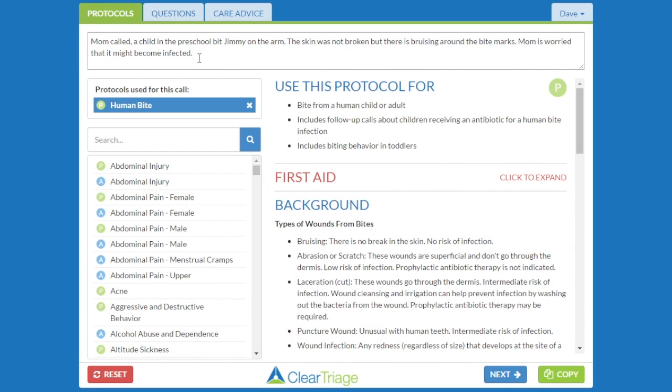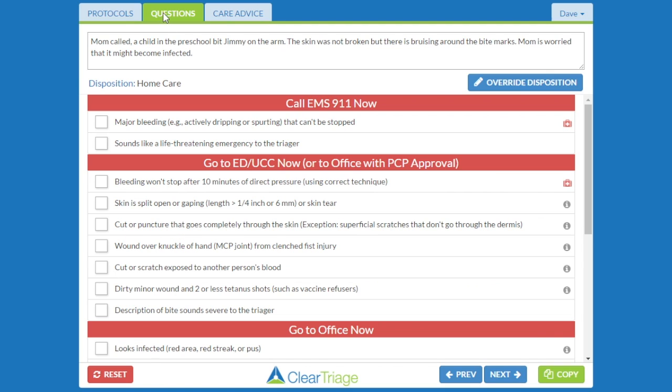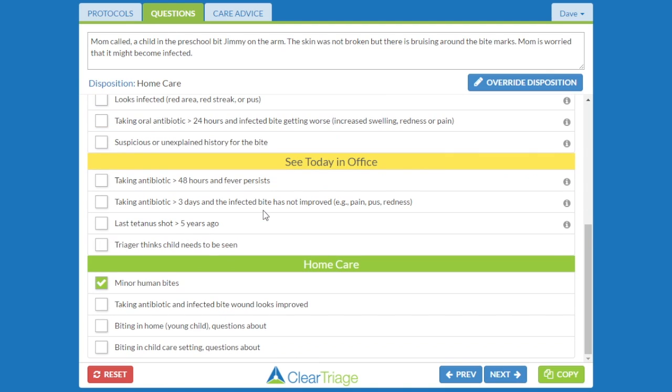So I have a call here that's finished. The mom called and her child Jimmy was bit at preschool, but the skin wasn't broken. There's bruising, but mom is worried that it might become infected. So I triage Jimmy just to make sure, and it is just a minor human bite.